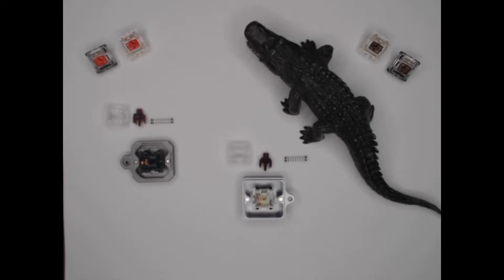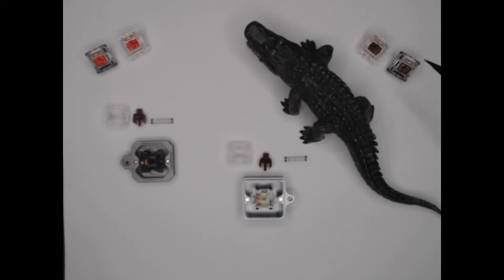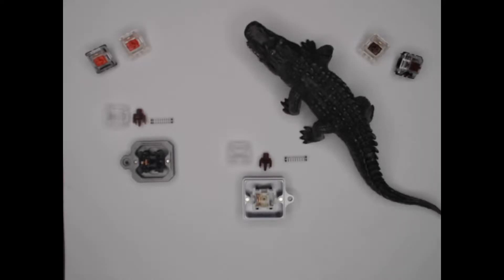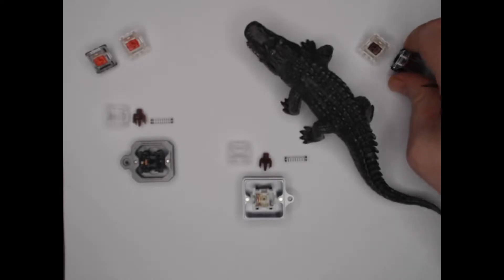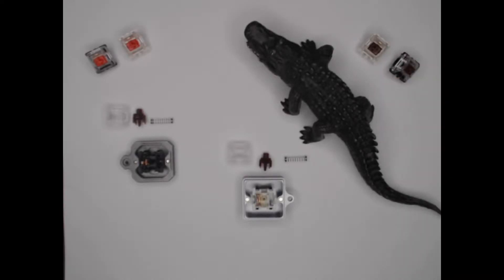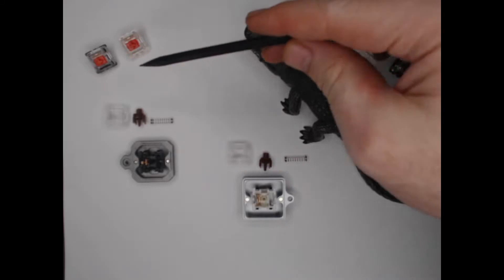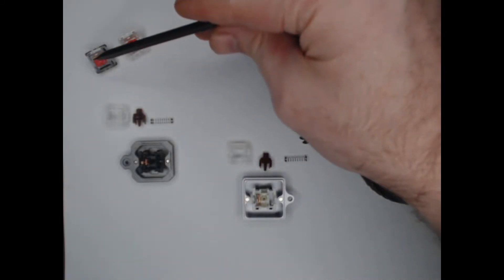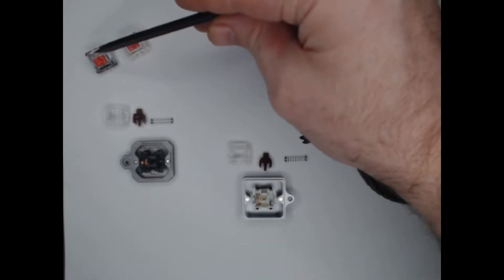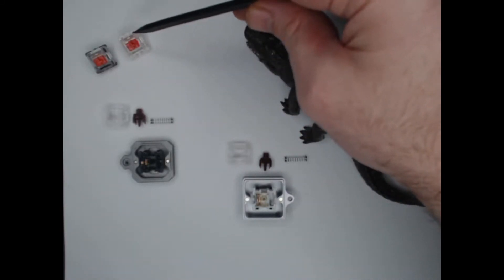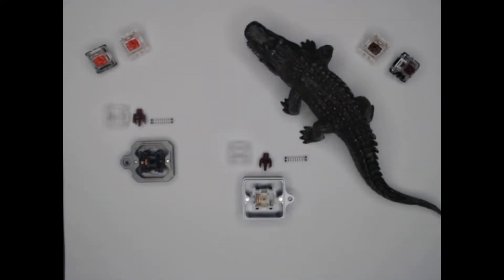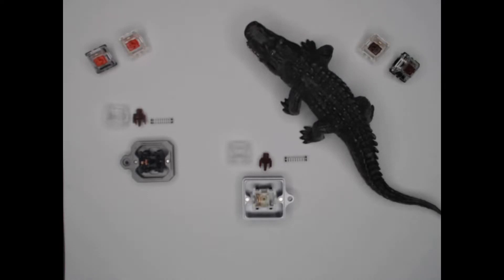Today we're going to focus mainly on Gateron Brown Pros and how they differ from regular Gateron Browns, but we also have here Gateron Reds versus Gateron Red Pros. To be completely honest and transparent and a little bit of a shameless shill, the reason that we're featuring these is because these are the kinds that we sell at the moment at SwitchCaptain.com.